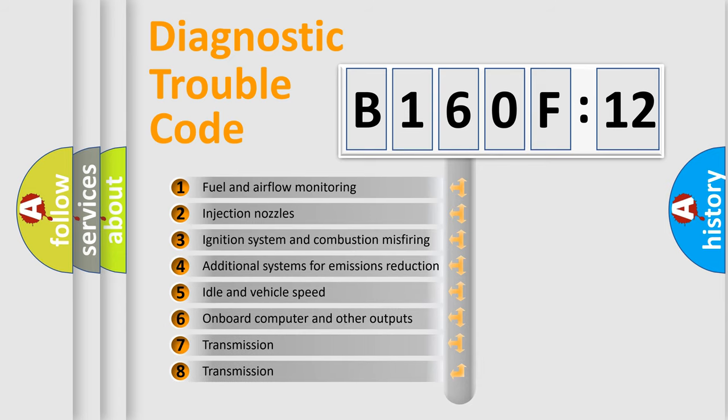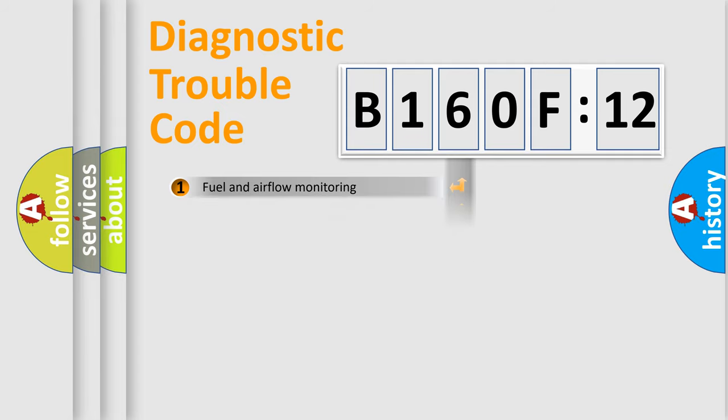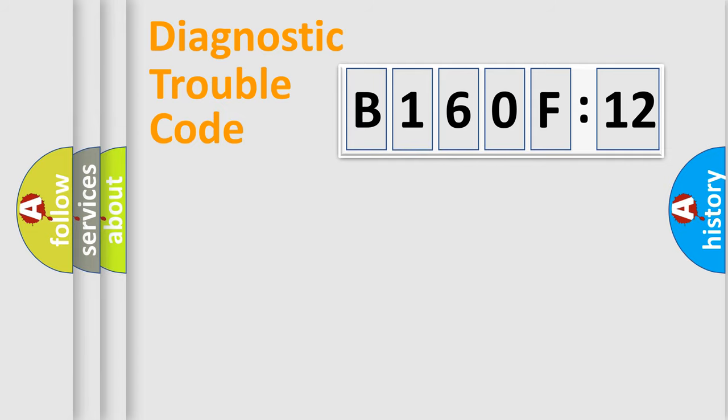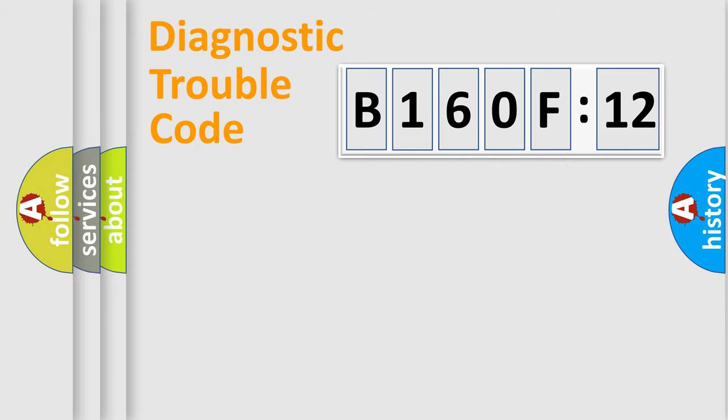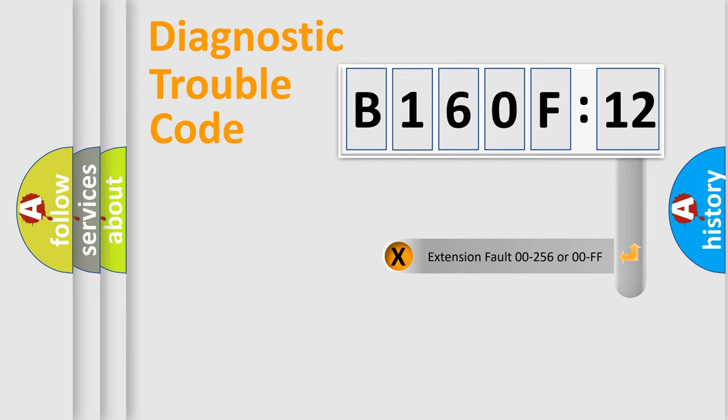The third character specifies a subset of errors. The distribution shown is valid only for the standardized DTC code. Only the last two characters define the specific fault of the group.